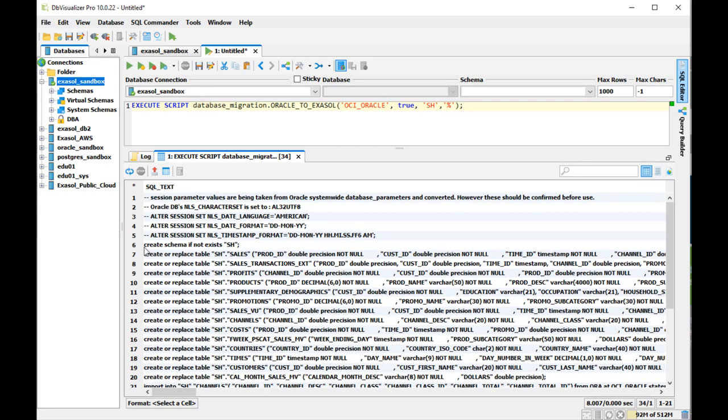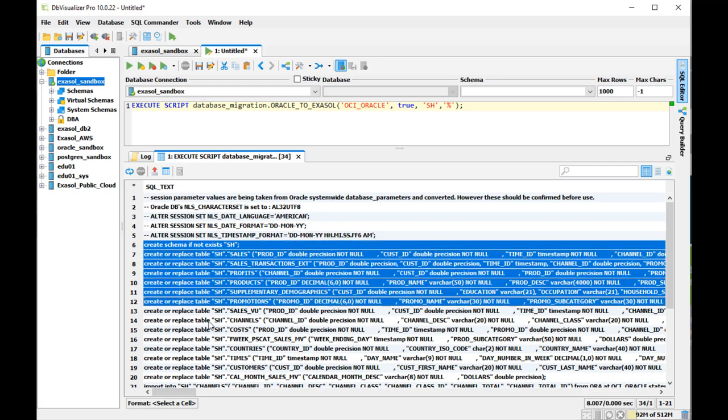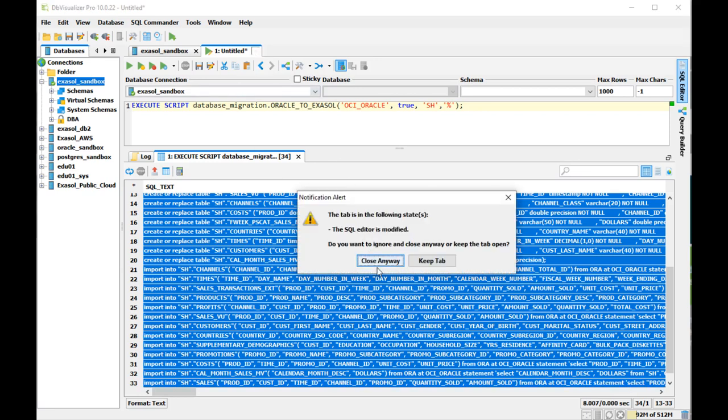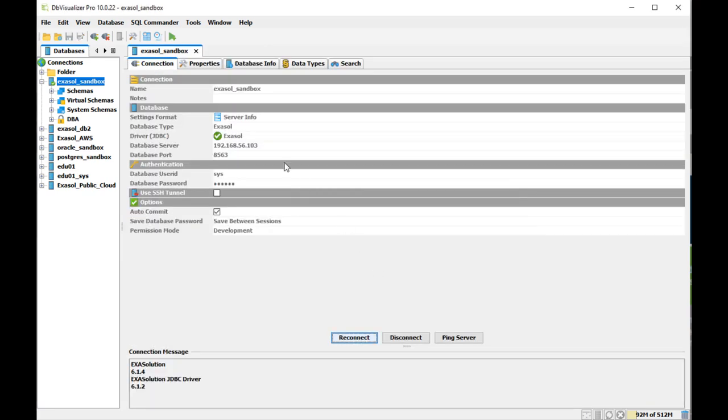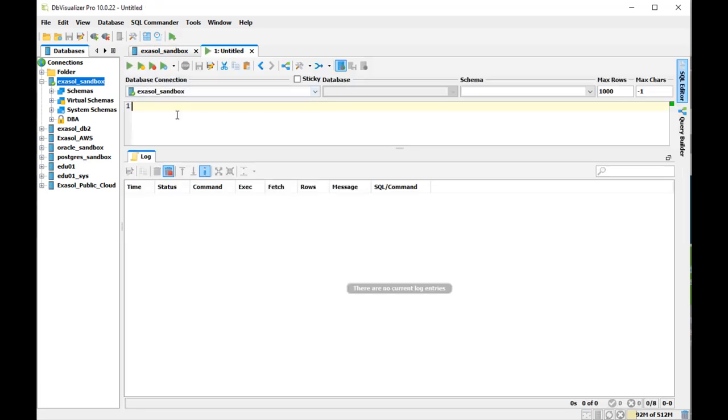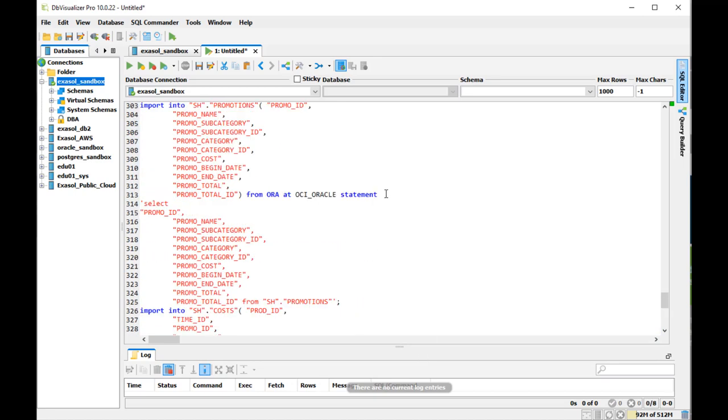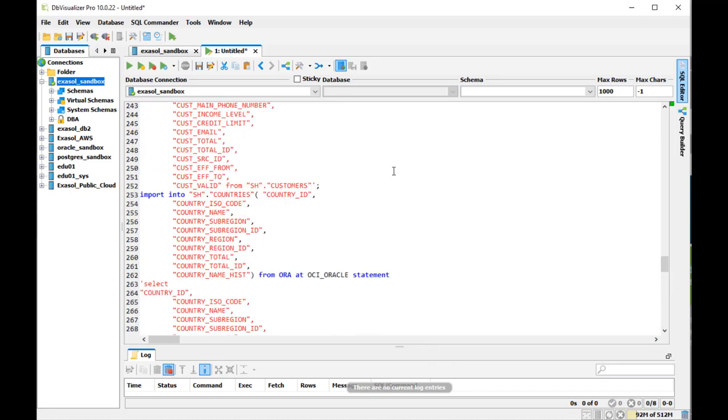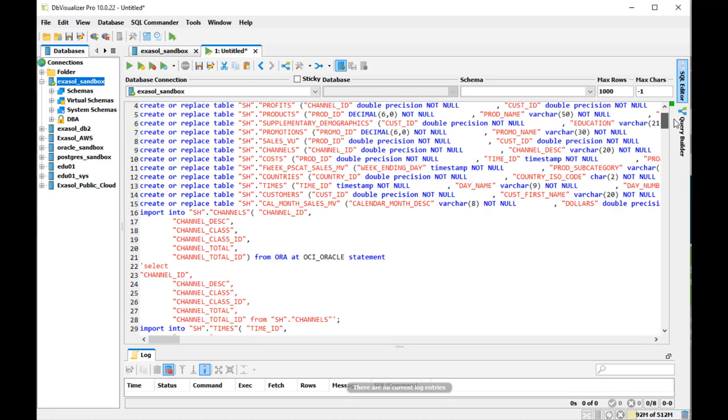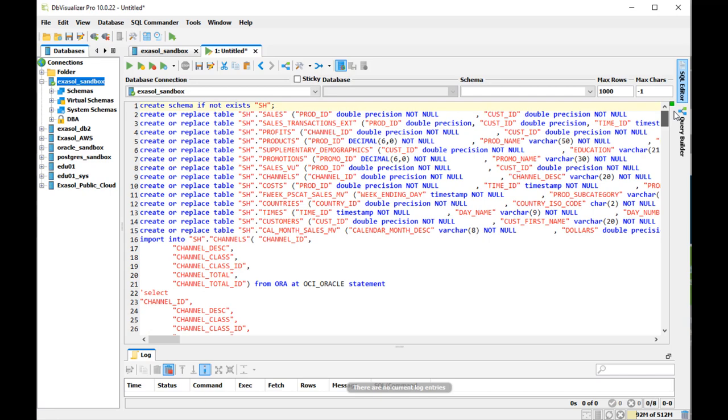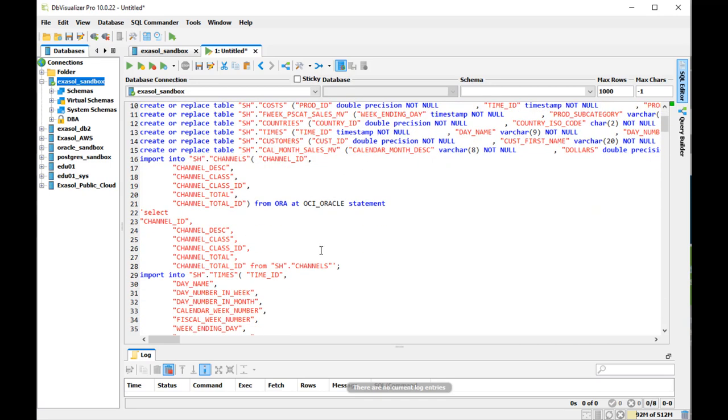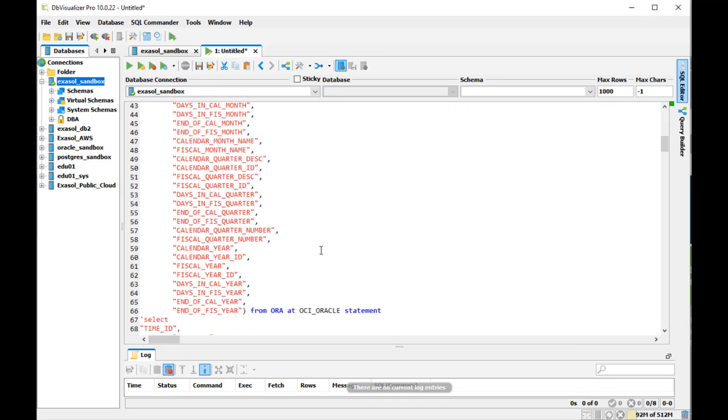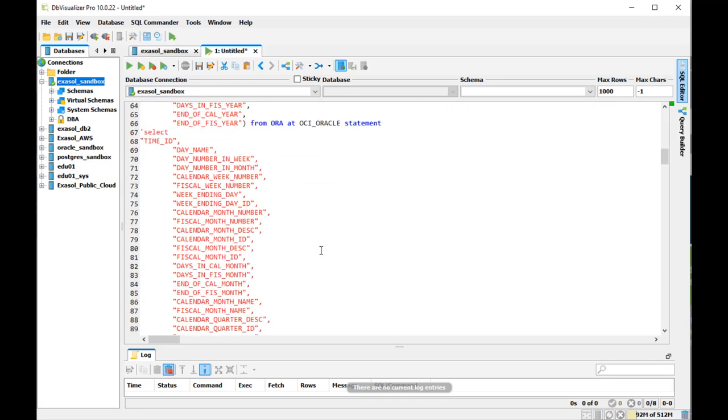So executing that script did generate this output that I can now copy and execute again in another window. So I open another SQL commander again, paste the generated output from the script execution. And you see it contains create schema and create or replace table commands, followed by import commands into these tables from the Oracle database.